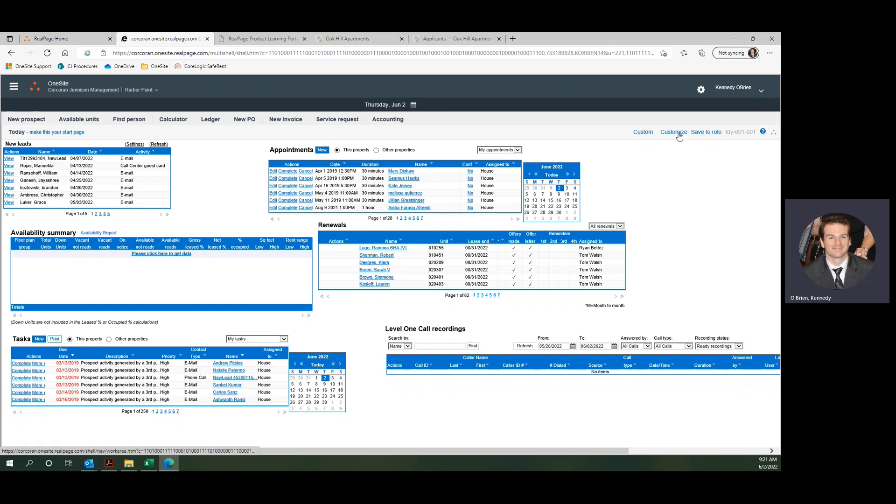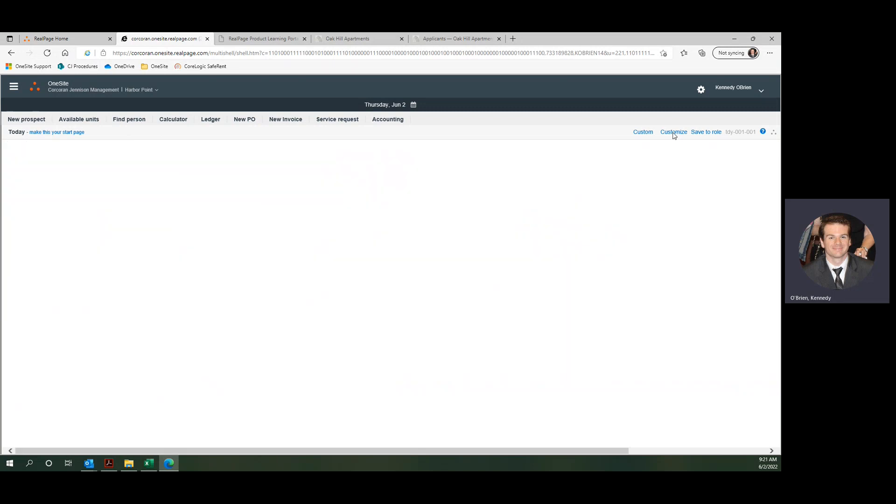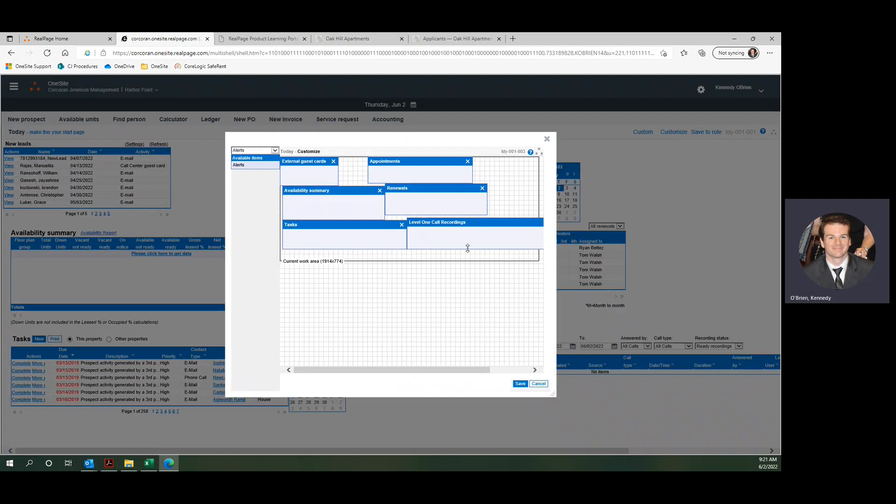To do that, we're going to come up to this little Customize button in the upper right corner. If you don't have this Customize button, let me know and I can get it for you.